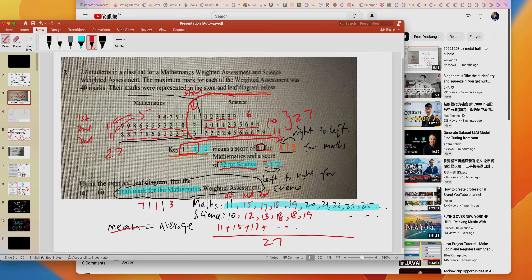So the two key ideas for stem and leaf diagrams are: first, read the key correctly — it tells you whether to read left to right or right to left. Different diagrams have different keys. Second, once you've read the key, extract the numbers and divide by the number of students to find the mean. That's how you read a stem and leaf diagram.